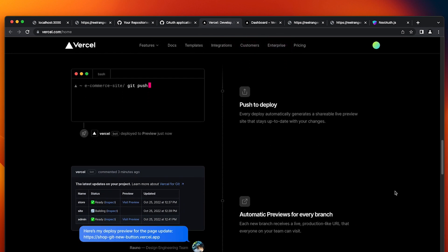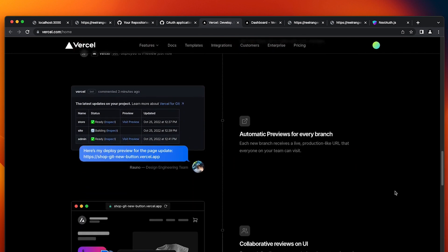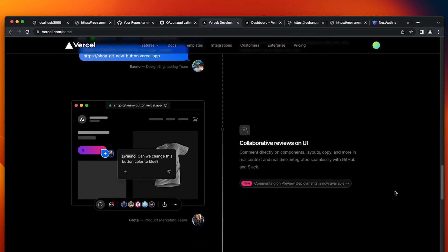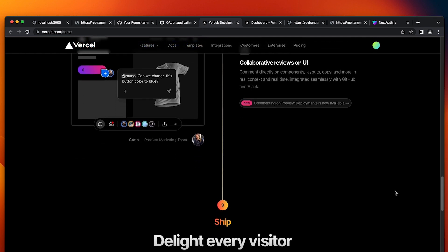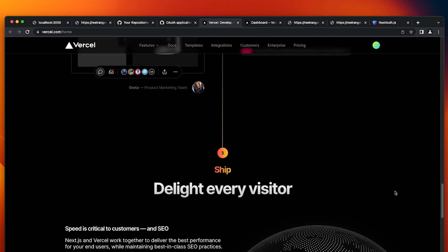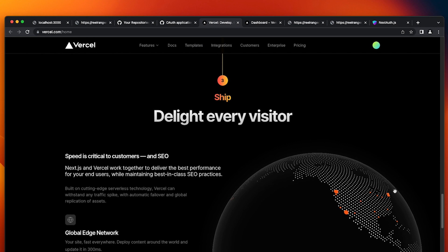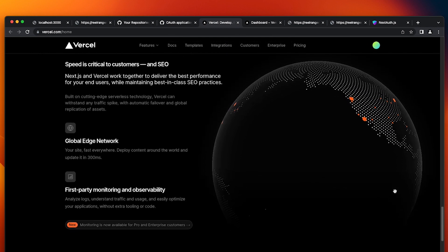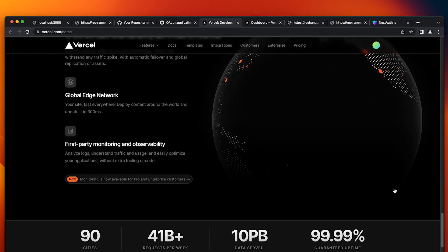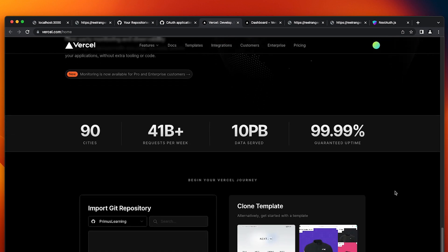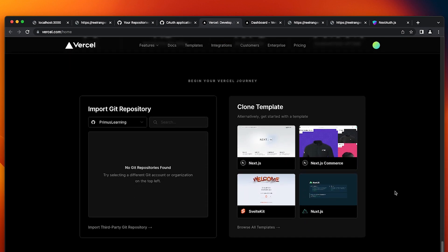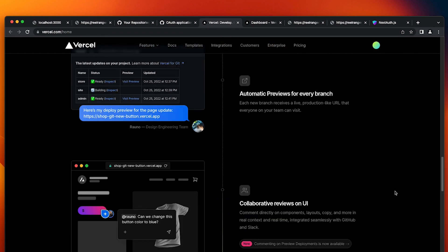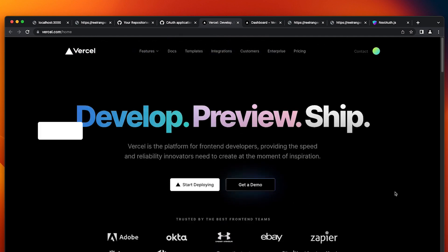Secondly, Vercel makes it easy to deploy your app and manage your environment. You can deploy your app with just a few clicks and Vercel takes care of everything else including creating the necessary resources, setting up your environment and configuring your DNS settings. This makes it much easier to focus on building your app rather than worrying about deployment. It also helps improve your workflow.